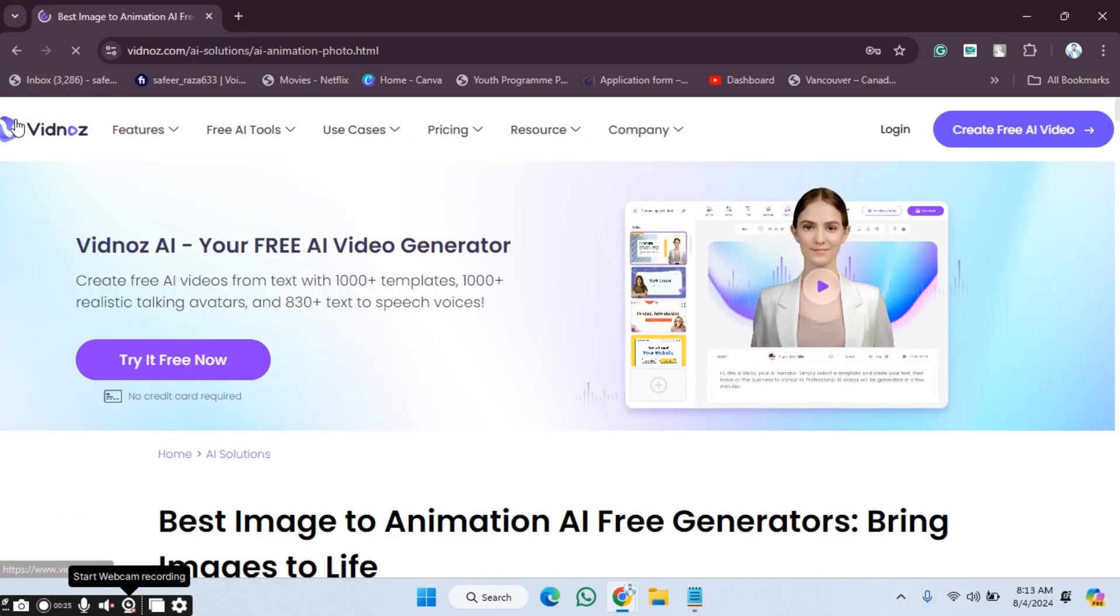After pressing enter, as you can see the website is open here. This is the website Vidnoz. After that, we simply have to click on the option for create free AI video.